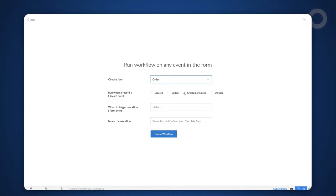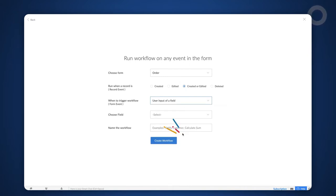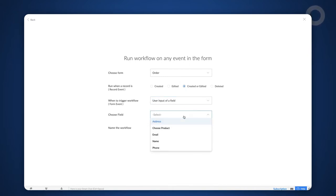Choose the workflow to run when a record is created or edited. The workflow should be triggered on the input of the user. We choose this option as we want the workflow to be executed after the user selects the product in the product field.